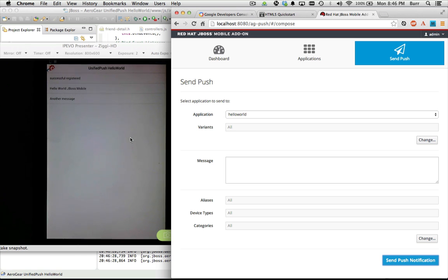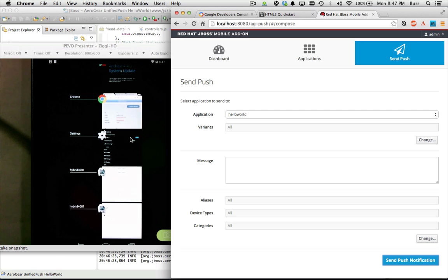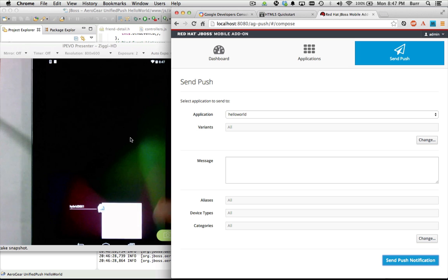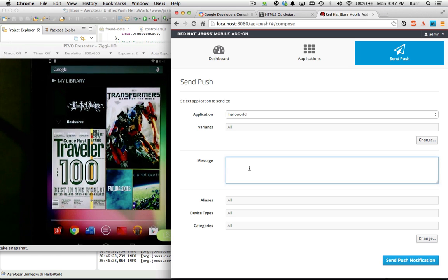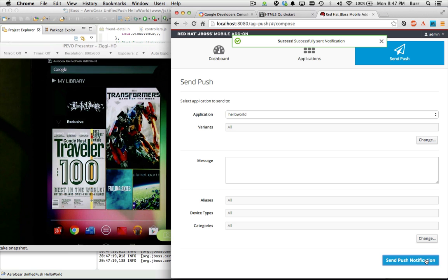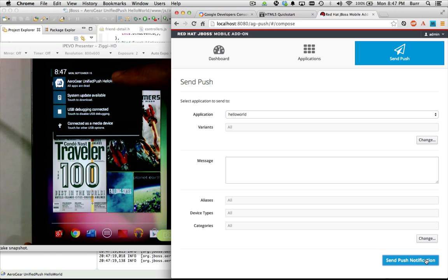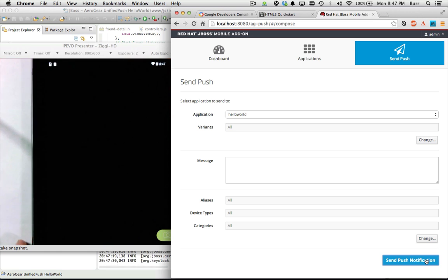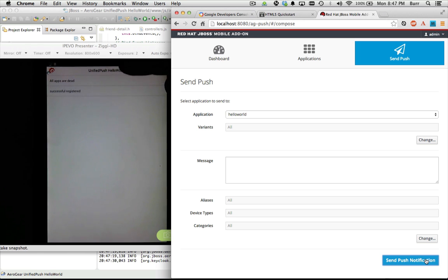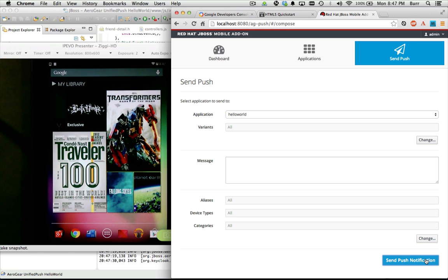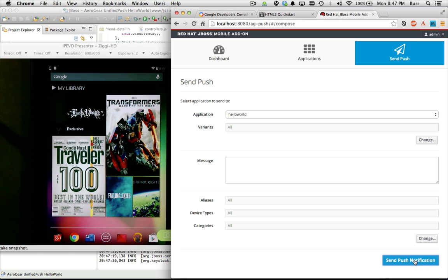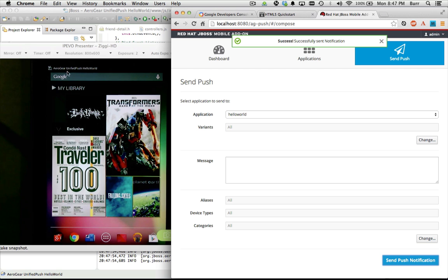A push notification is incredibly valuable for when the application is offline. Let me kill the application and go back to the main screen — all apps are dead. Send push notification, and did you see it? The little icon rolled up at the very top. There's my push notification. I can tap on it where it said 'all apps are dead' and it loads up and says 'all apps are dead.' You can also just have the app in the background — watch that top bar and you see those two little icons show up. That's how it works in Android land.